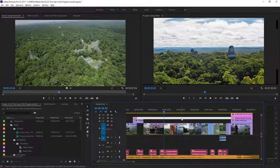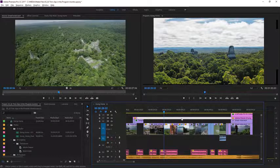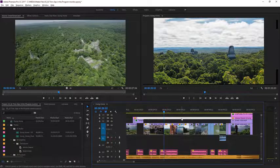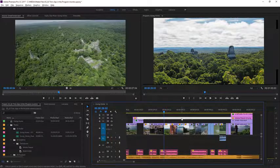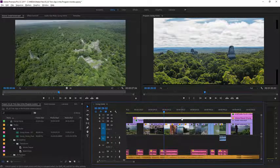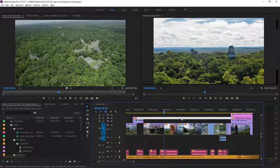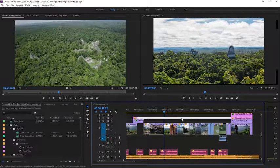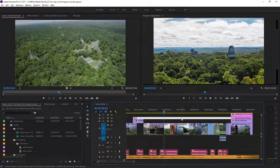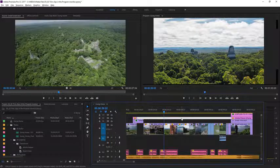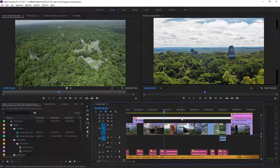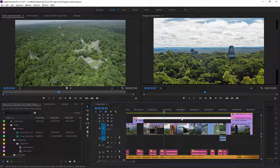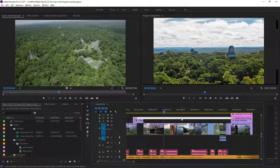Editors develop a preference over time for one way of editing or another. And all approaches are valid. Sometimes you'll trim on the timeline and sometimes you'll use the Program Monitor. As long as you get the results you want, you're fine. And you can always undo if you need to. So feel free to experiment.